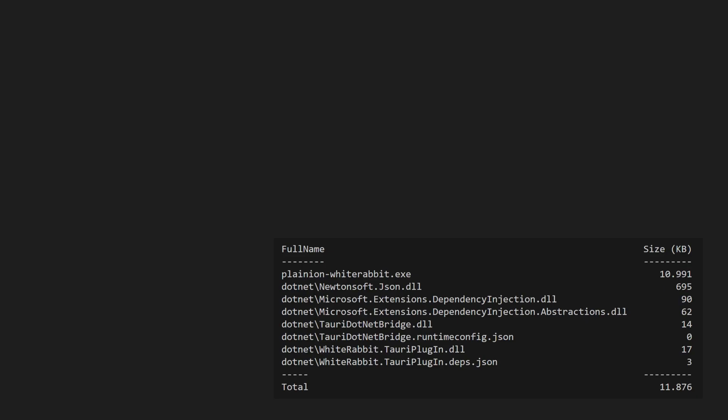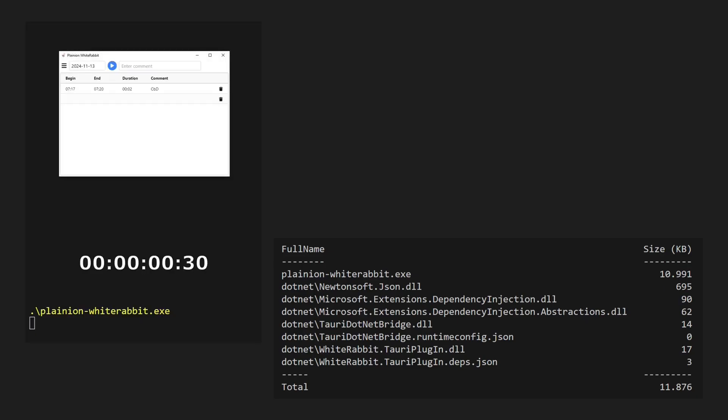This is the size of the application package. And here is the startup time of the application. Curious how this works?